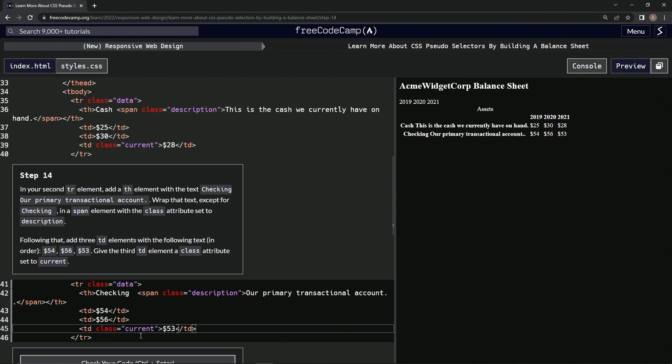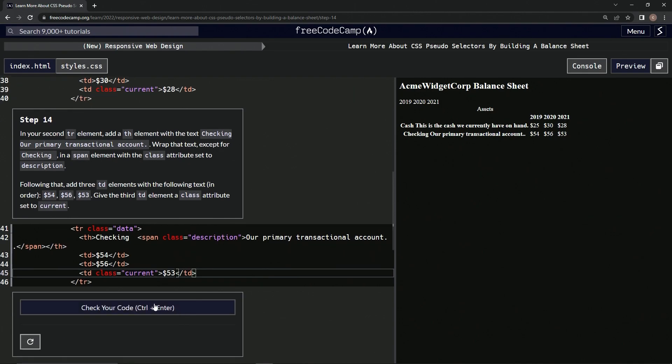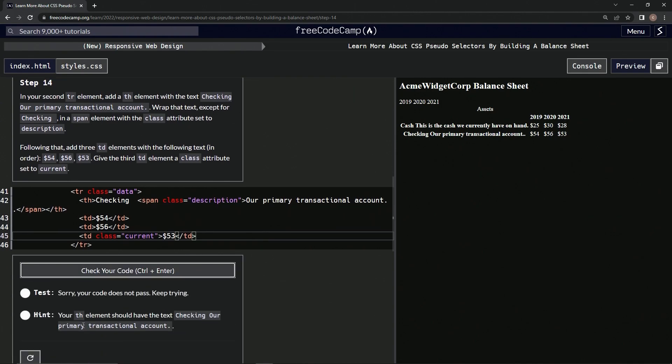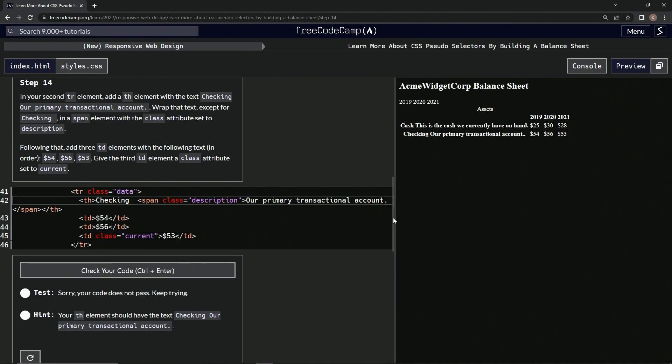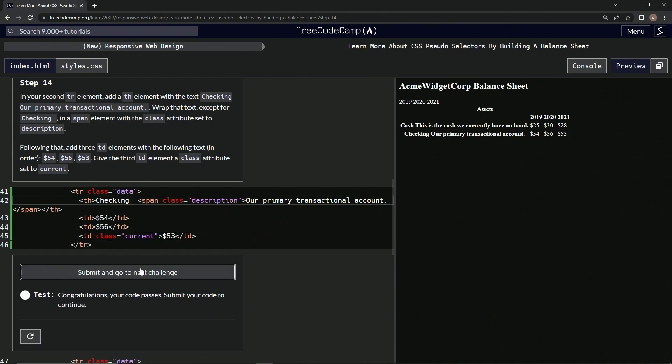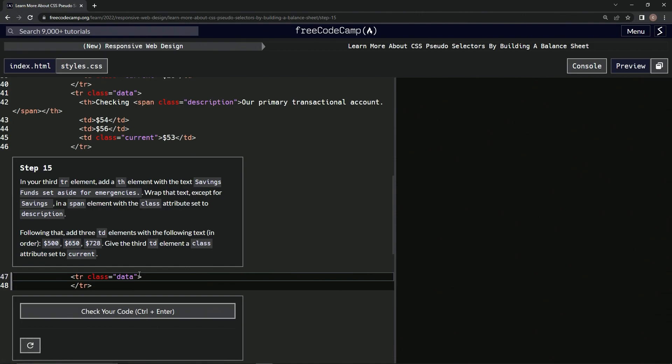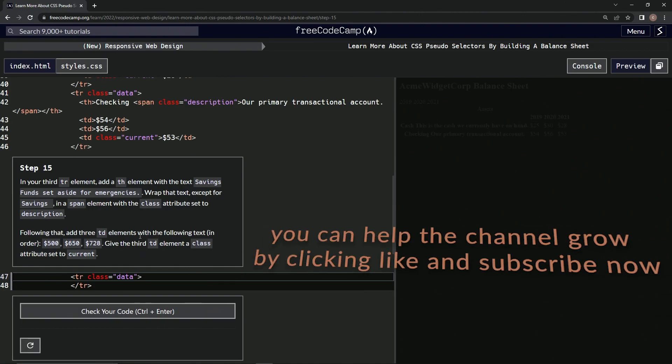It's already done. Let's check it. 'Checking our primary transactional account' - we have two periods, let's get rid of one of them. Check it, looks good, and submit it. Alright, now we're on to step 15 and we'll see you next time.